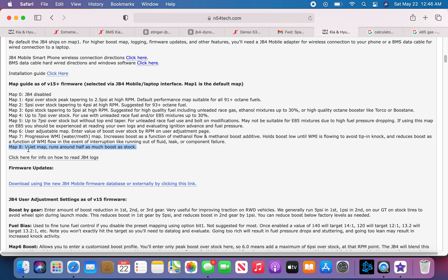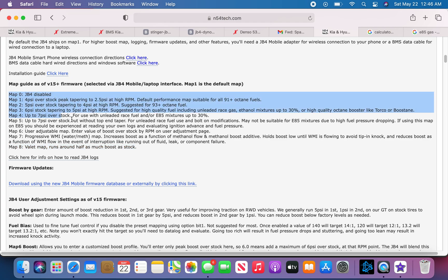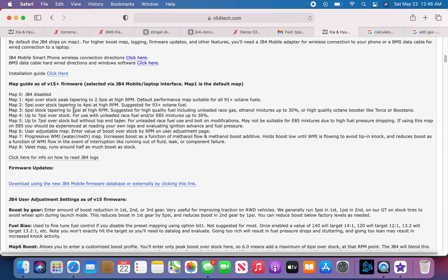Map 8, valet map, runs around half as much boost as stock. I don't really know what that means to be honest. But yes, this is the maps, all the maps you'll have, and all the boost that each map does.